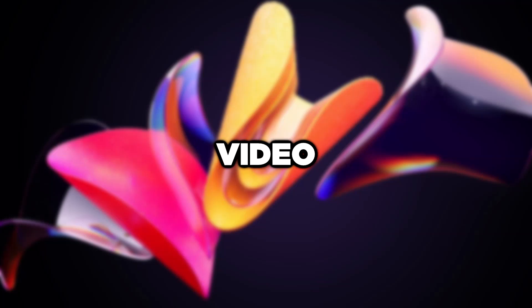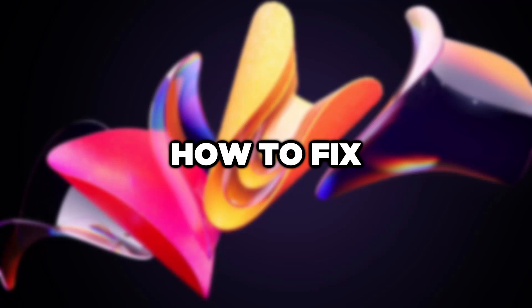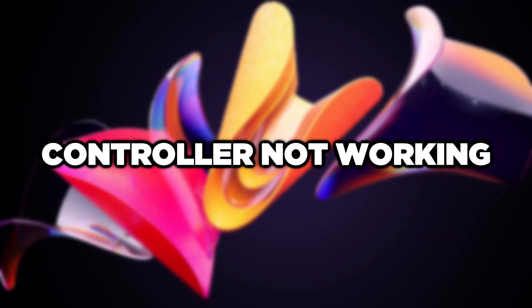Welcome to this video. I am going to show how to fix controller not working.